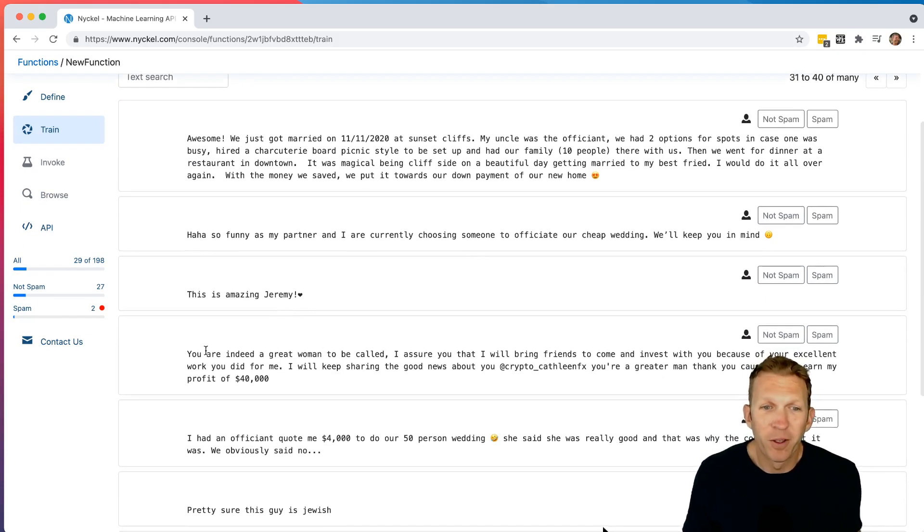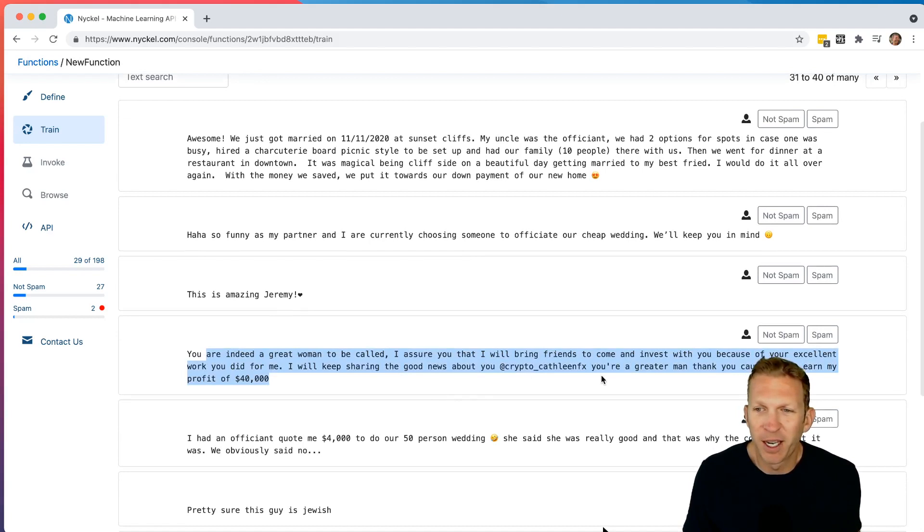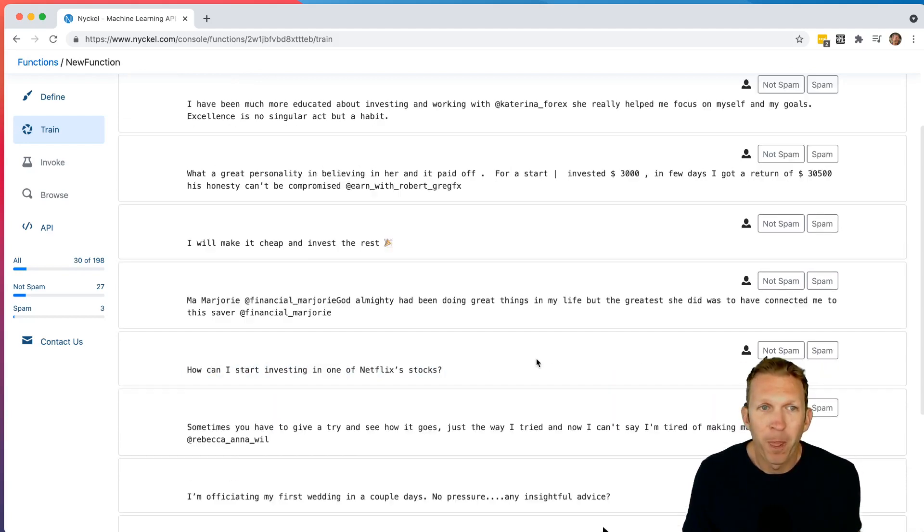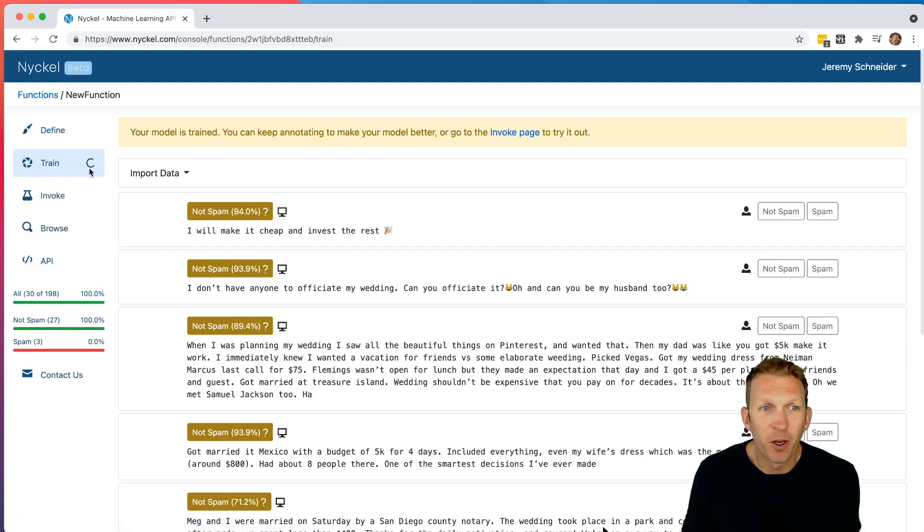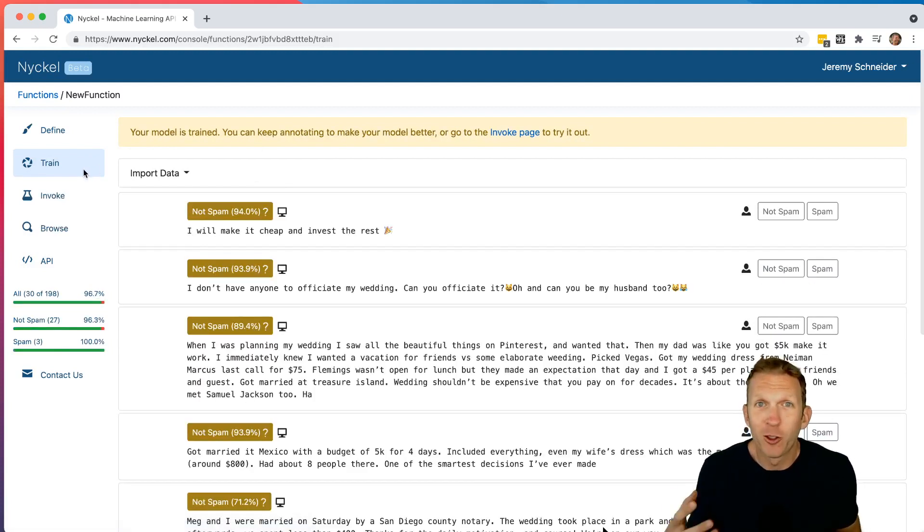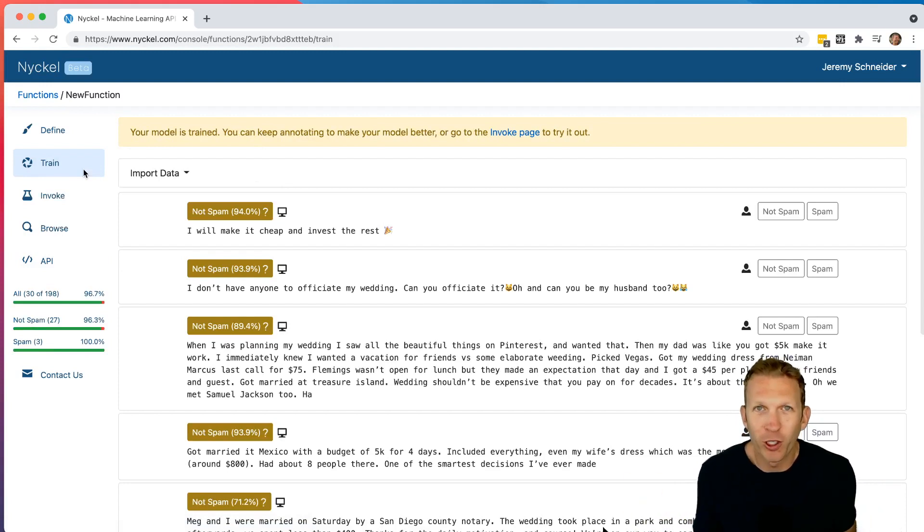Okay, so here's one I found. This is a spam comment. It's got the typical format there. So I click spam. And then you can see right here, it says we're training your first model. Notice the little spinner here. Whenever this spinner is going, that means it's retraining your model. It's basically re-crunching the data to predict.